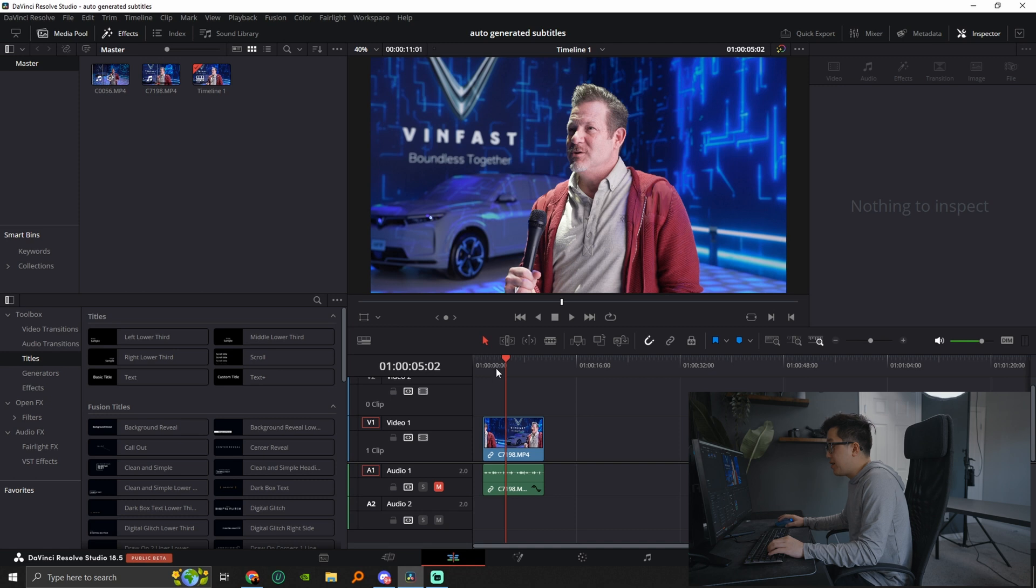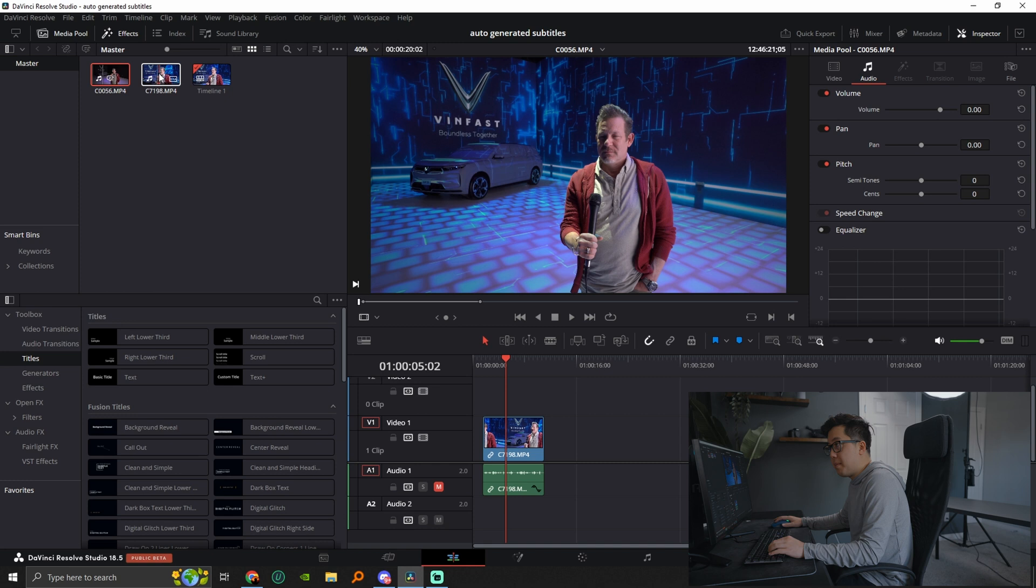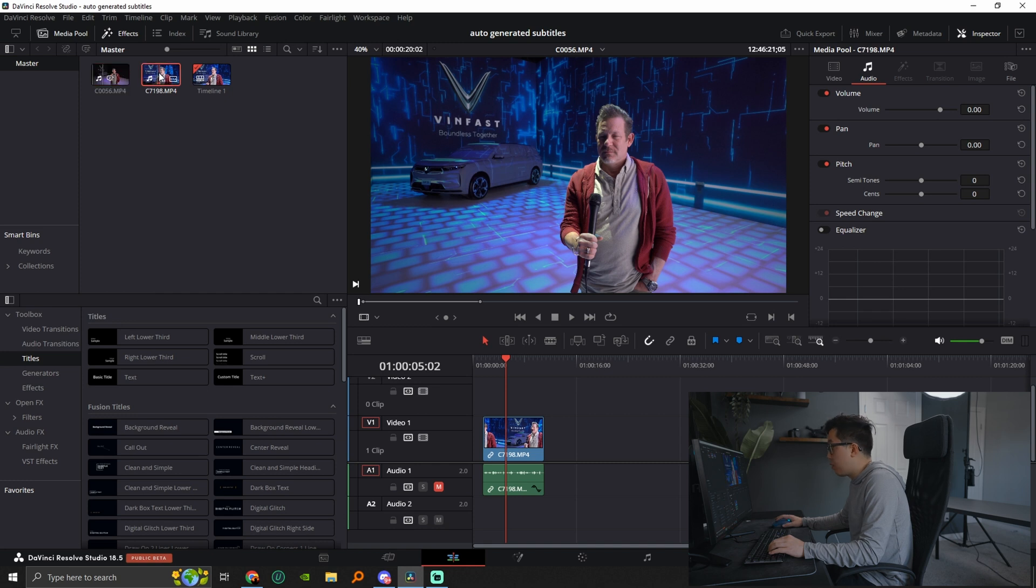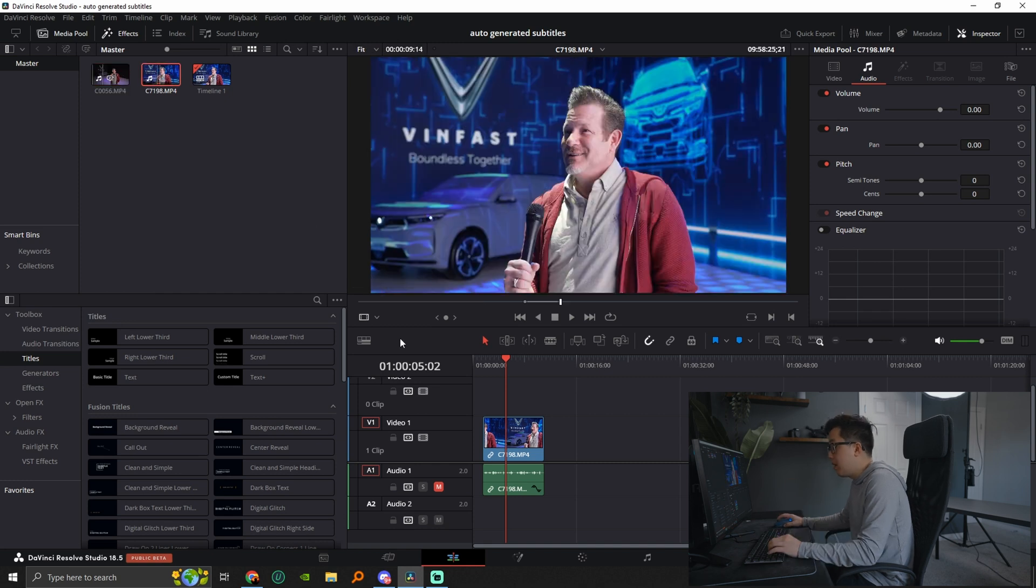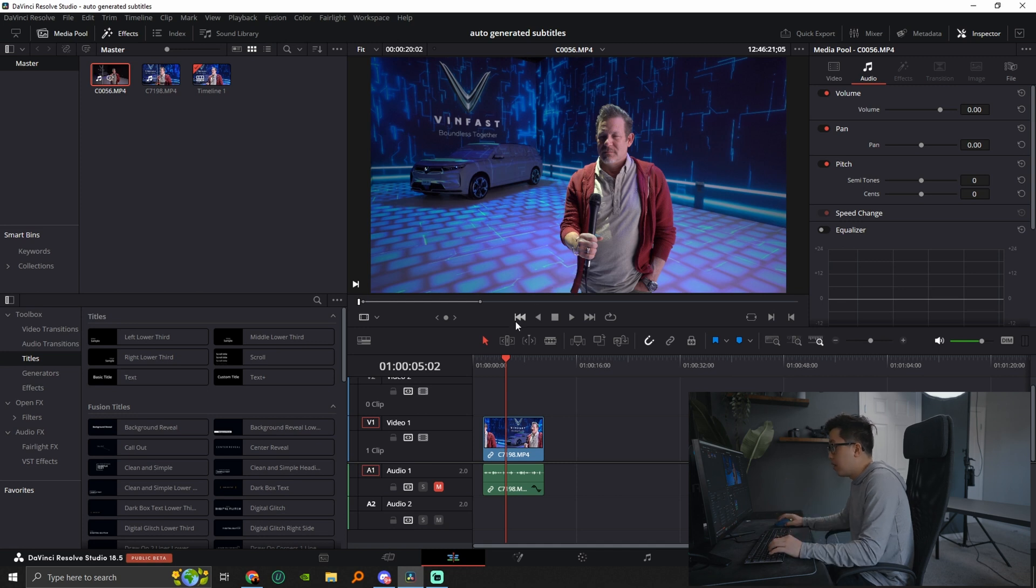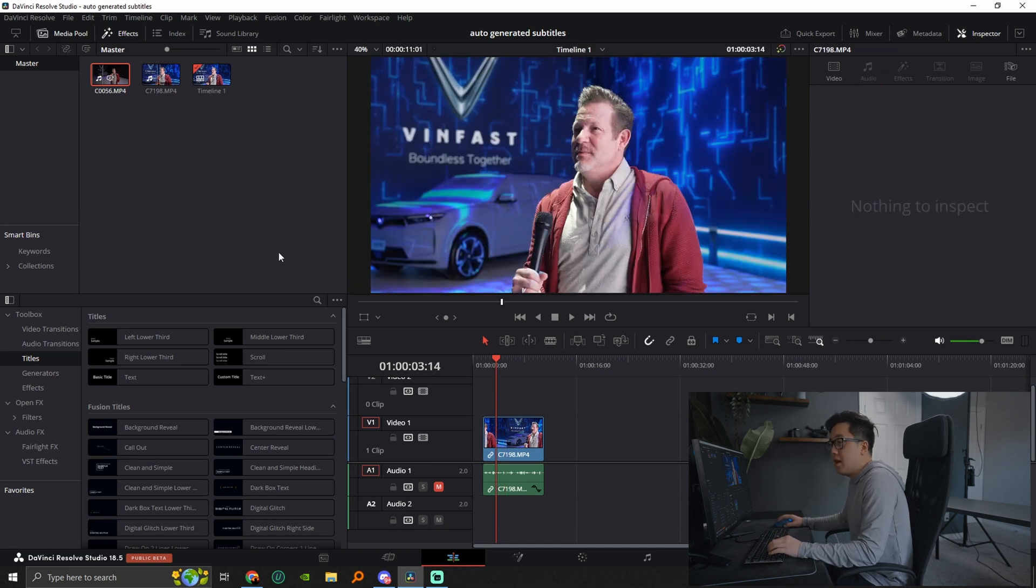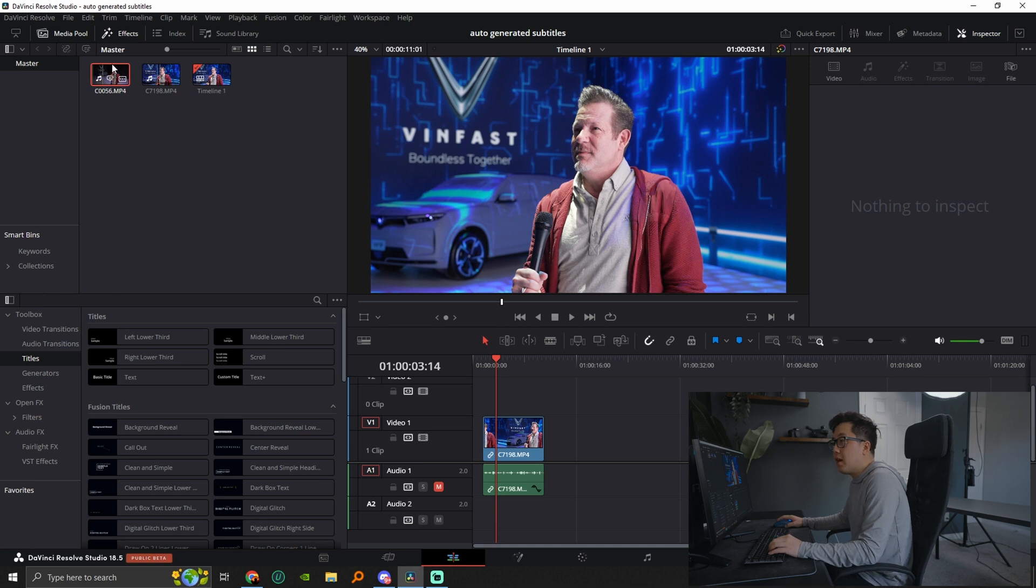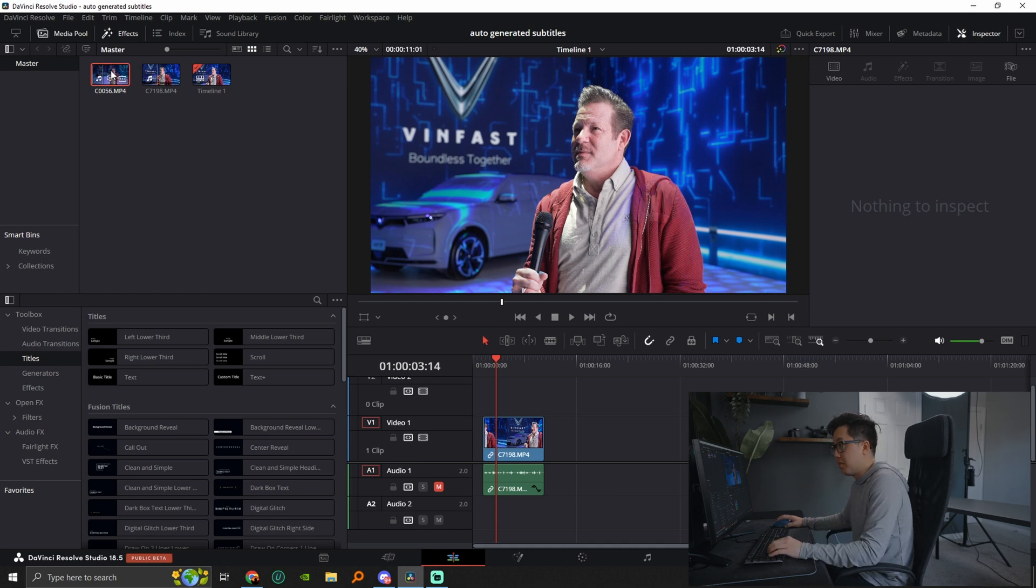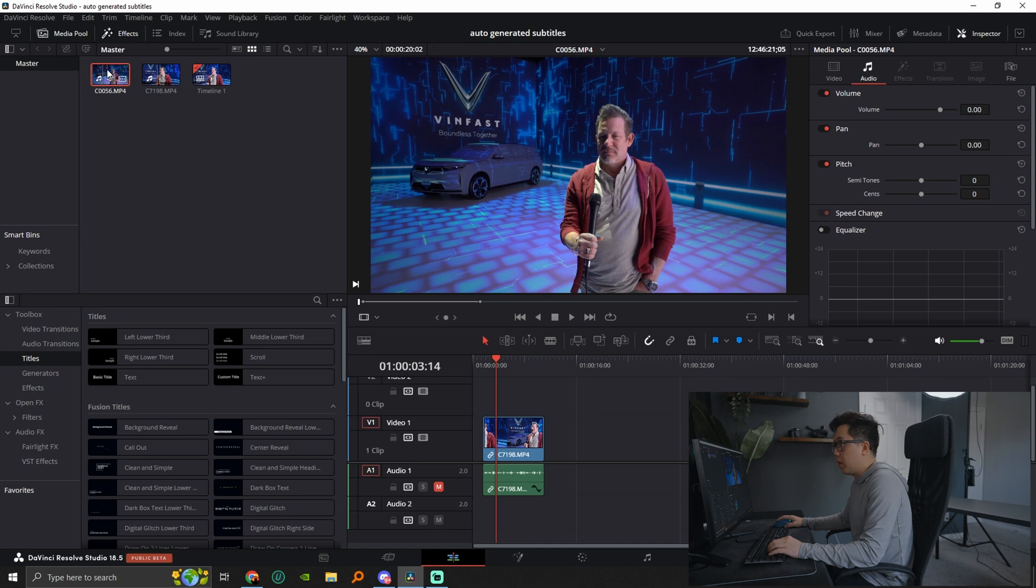So what we're gonna do here is we have two clips. We have a B cam and we have the A cam. It's a good friend of mine, Dylan. We were interviewing him and here on the A cam he has a microphone and that's the audio we do want to use. So I have the B cam here on the timeline and what we're going to do is we're going to find the audio that we want to use, which is this one right here.